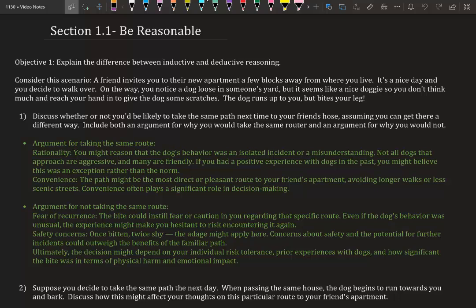An argument for not taking the same route: fear of reoccurrence. The bite could instill fear or caution in you regarding that specific route. Even if the dog's behavior was unusual, the experience might make you hesitant to risk encountering it again. You might not want to go again because you're thinking this dog really got me this time.